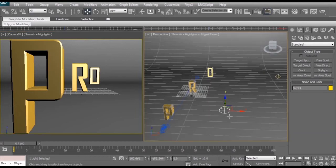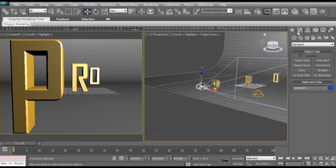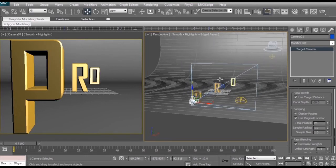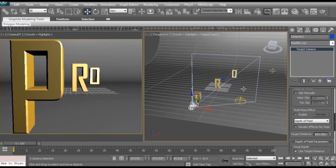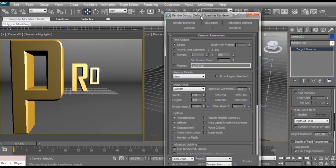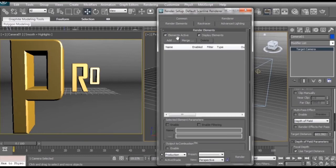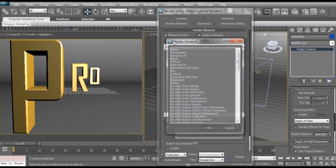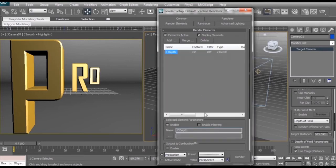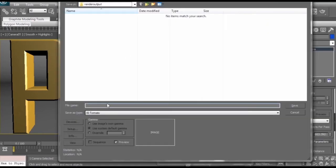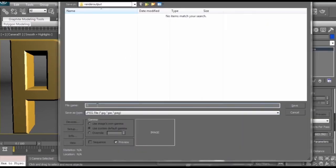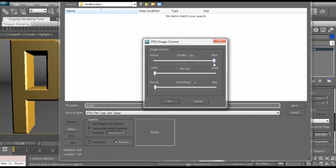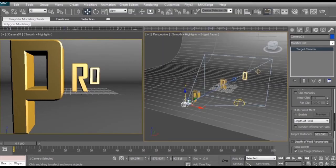Now setting up a Z pass is super simple. First, we're just going to select our camera, go to our modify tab, and make sure we disable a multi-pass effect. We don't need it to create its own depth of field anymore because we're going to be doing that in post-production. Next what I'm going to do is go up to my render settings and I'm going to go to my render elements tab. Under render elements, we want to click on add and scroll all the way down to the bottom where Z depth should be. We select that, press ok, and down here if we click on this button, we can tell the Z pass where to save to and what format to use. Call this Z test, click save. It's asking us what quality we want to use, I'm just going to put it best, ok, and now we're ready to render our Z depth.